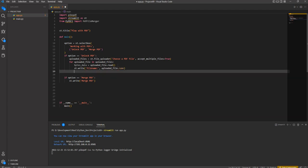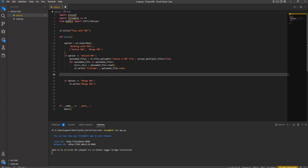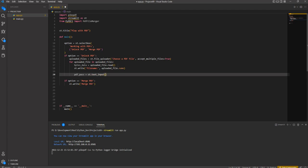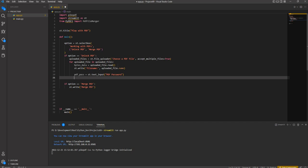We create pdf_pass equal to st.text_input and pass the label 'PDF Password', so the user knows to enter the password of their PDF file here. Basically this can be used to unlock PDF files whose password is known to you - for example bank statements or other password-protected files. But don't use this with confidential files you shouldn't access.